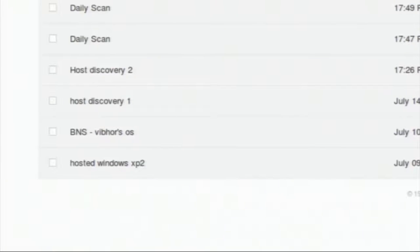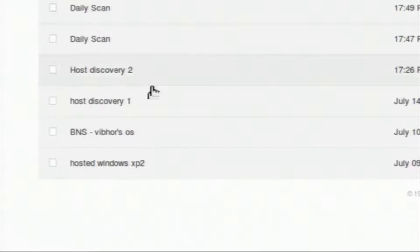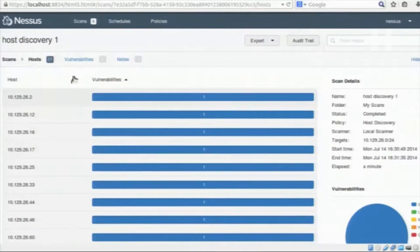If you give the IP address of a particular machine, it will ping that machine and give the result of whether it is up or not. If you give the IP address of a whole network or subnet using a netmask, it can scan all hosts and show which are alive. It will scan a maximum of 256 hosts. I previously ran a scan using that policy — host discovery 2 and host discovery 1 are my previous scans. We can observe one of the results.